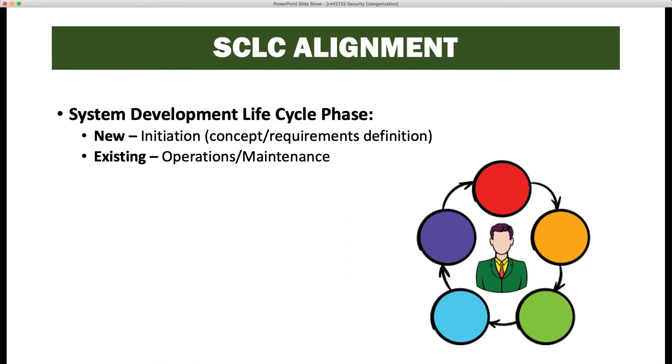This task does align with the SDLC. It aligns with a new system at initiation or concept requirements and definition. And for an existing system, it aligns with operations and maintenance.